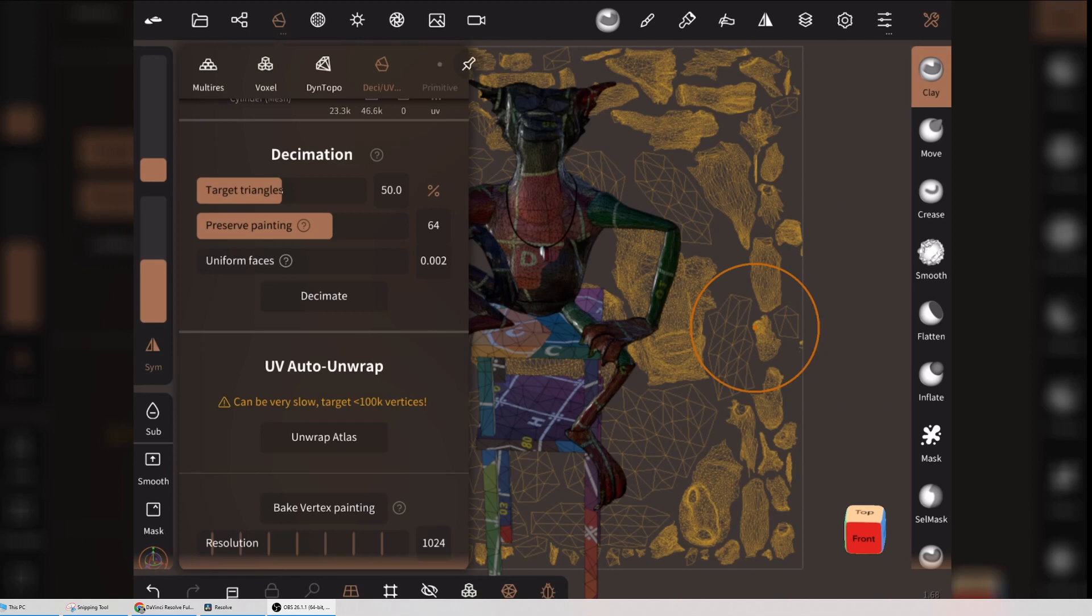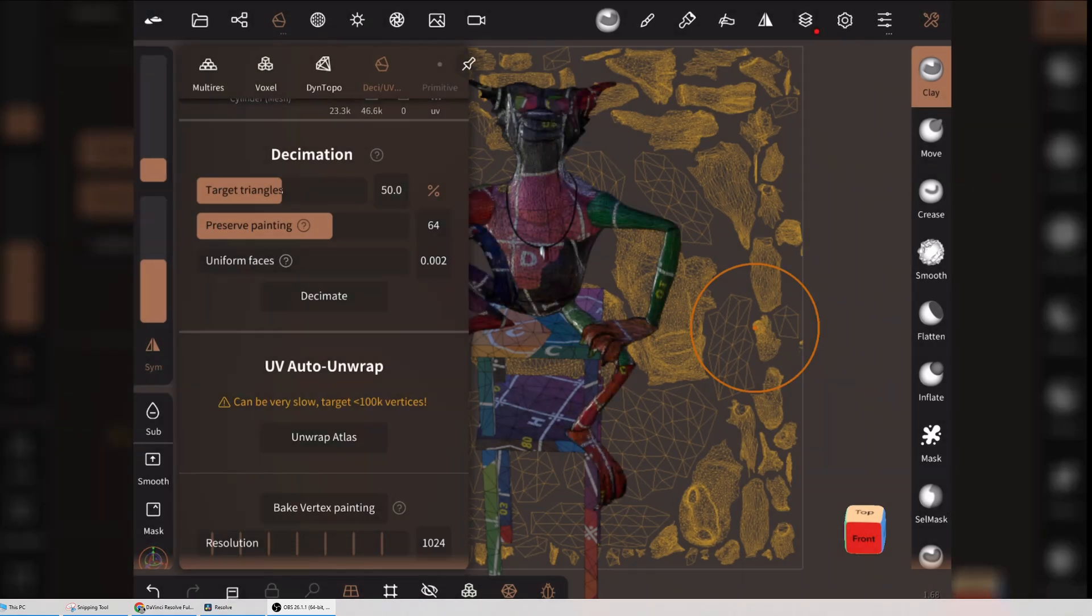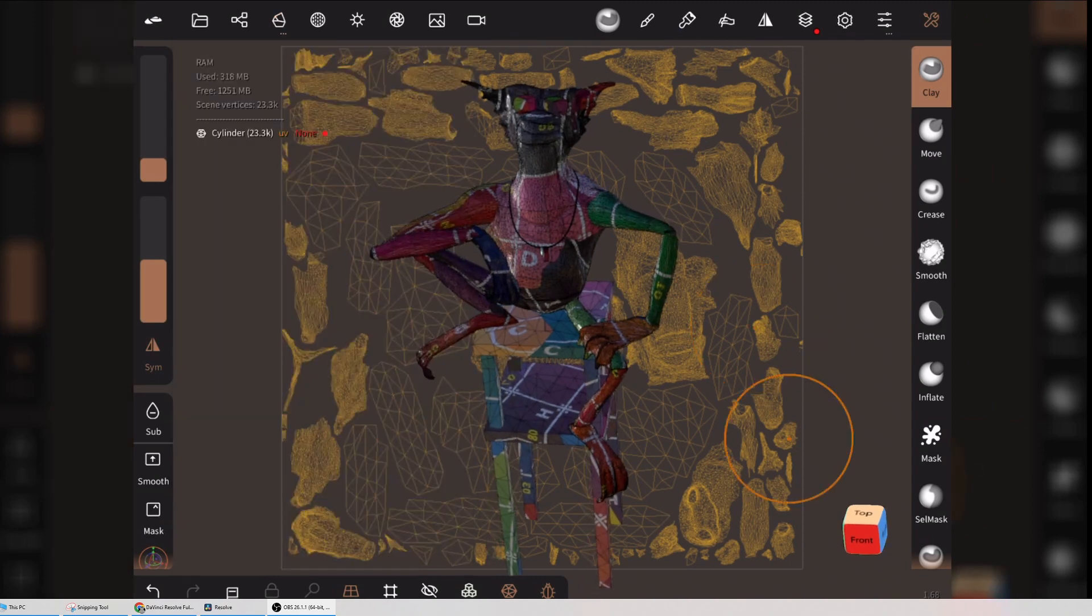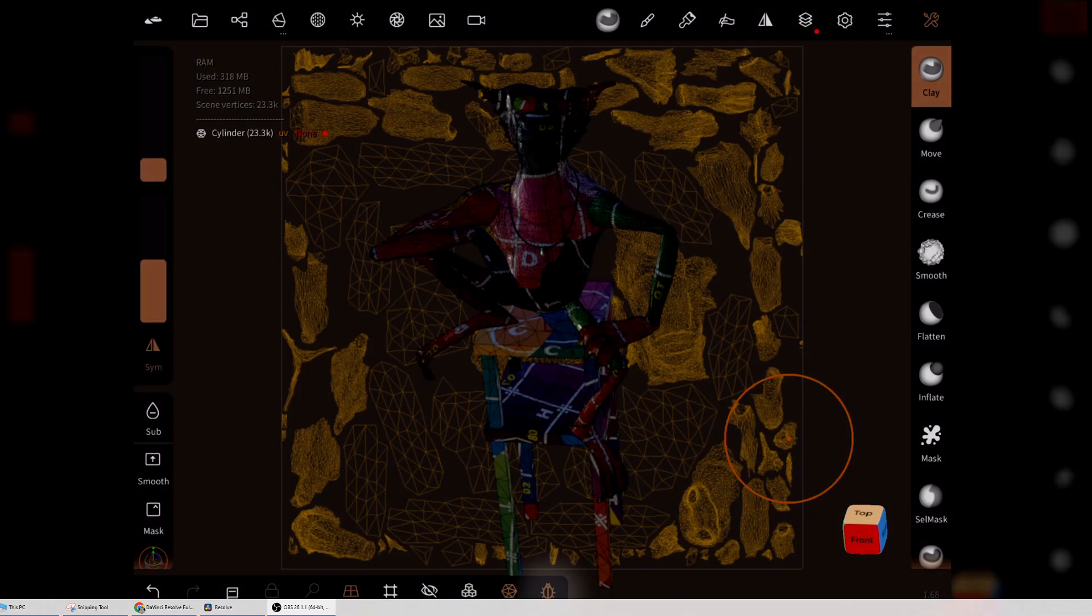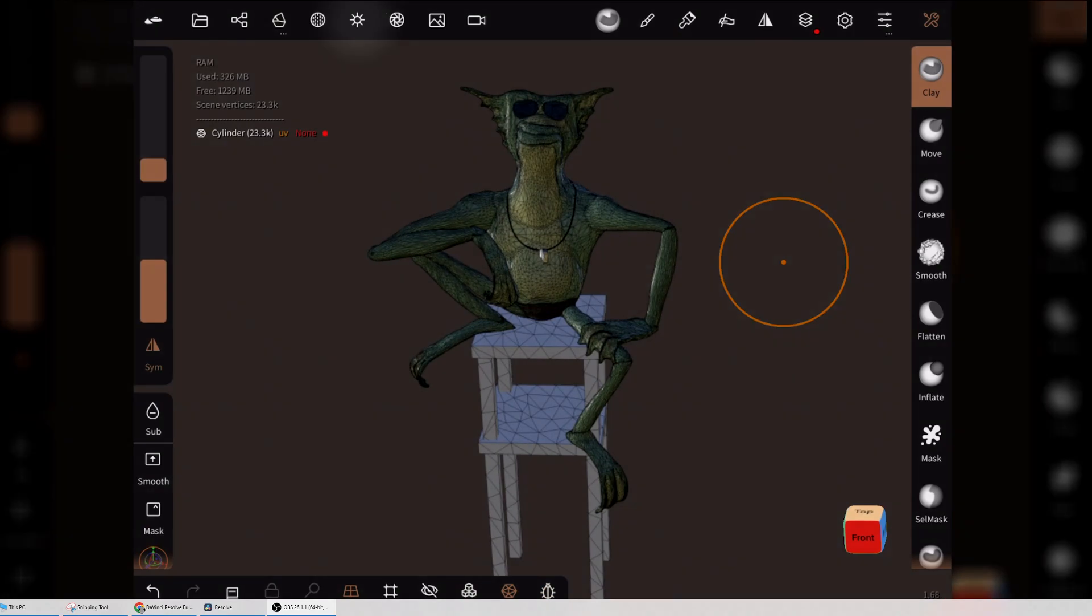Then we want to also now bake the vertex color and roughness information into the textures. So we'll click Bake Vertex Painting. That's done. Now we can preview that by on the bottom toolbar here, I'm going to tap this UV button, the last button, and we can see that's the colors.